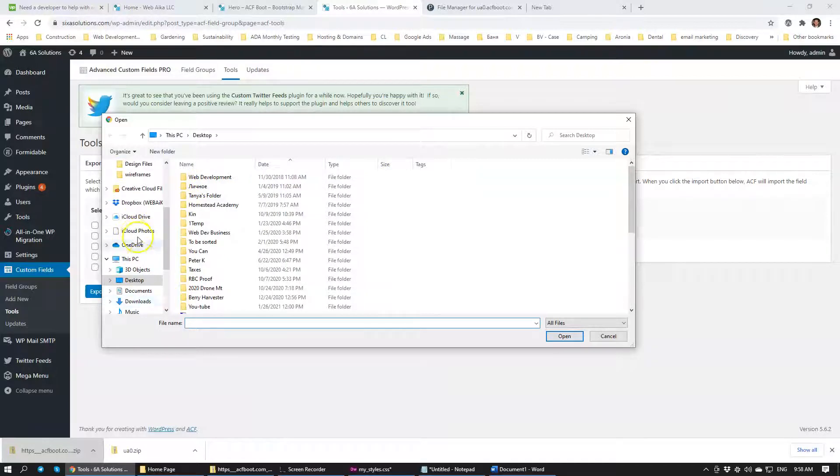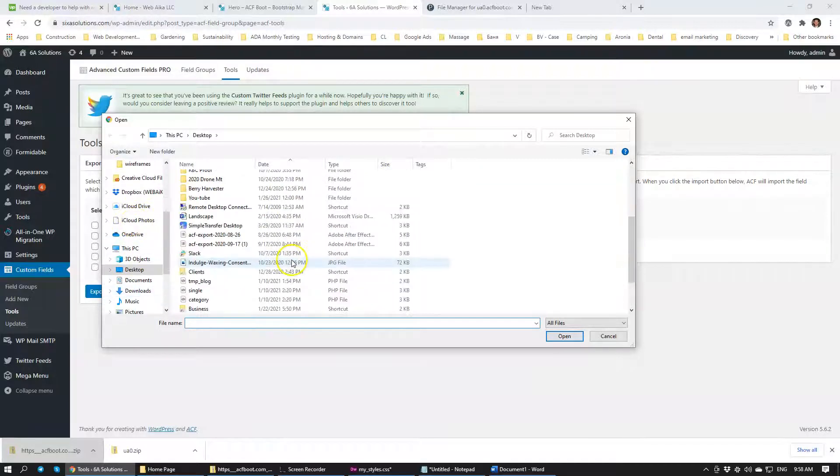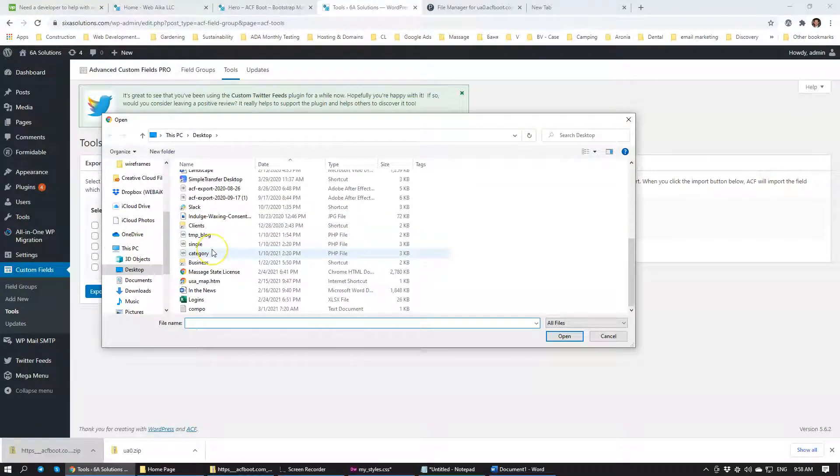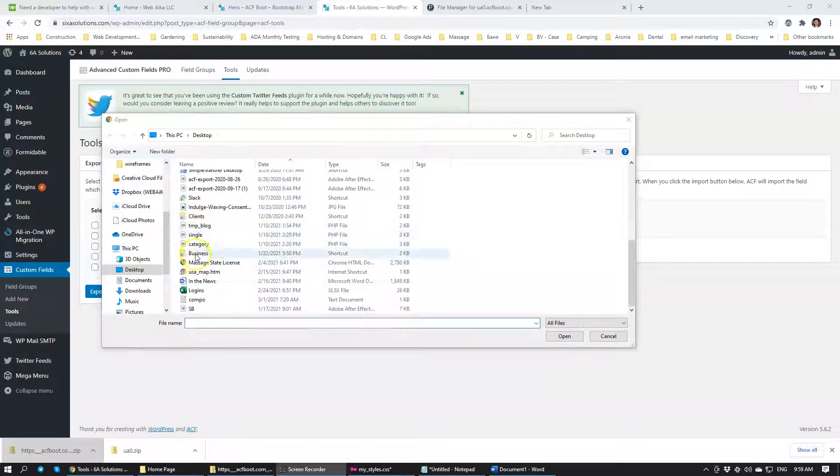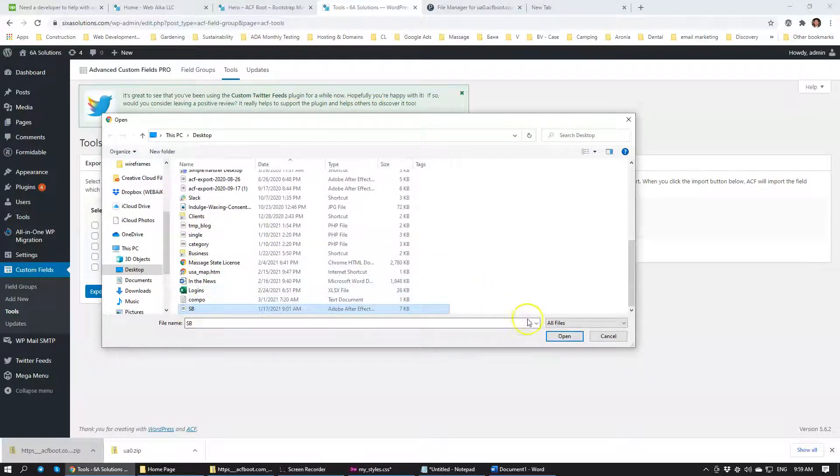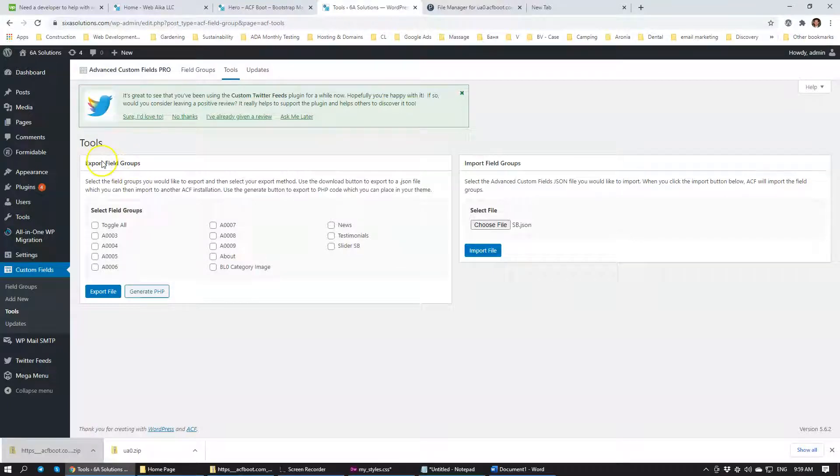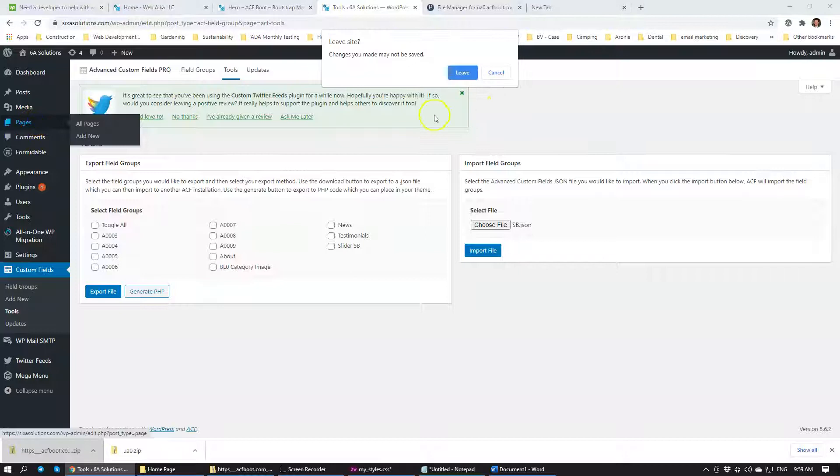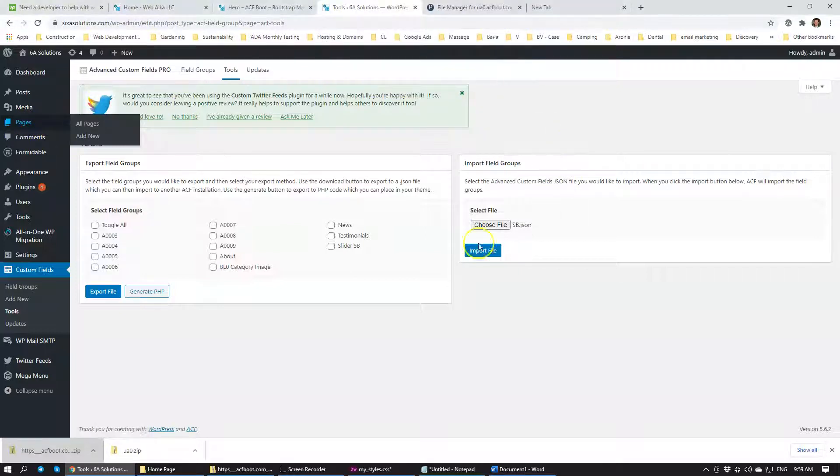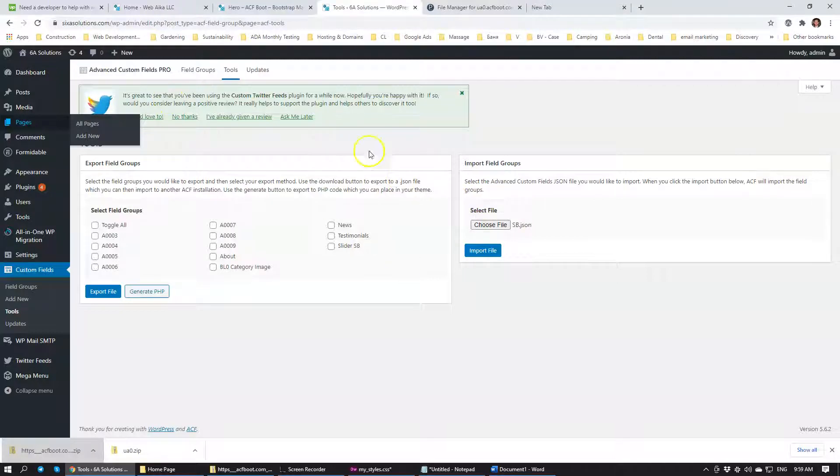So here is the file SB. We click that. We click open. And then when you click import the file it will appear right over here that it has been imported. Once it's imported you go to, you make sure that the Advanced Custom Fields is configured properly to that specific page.